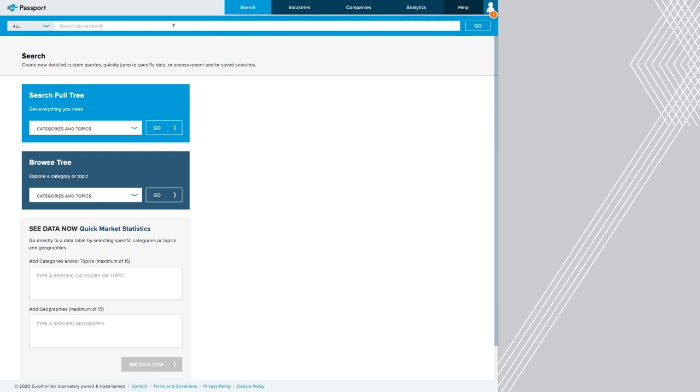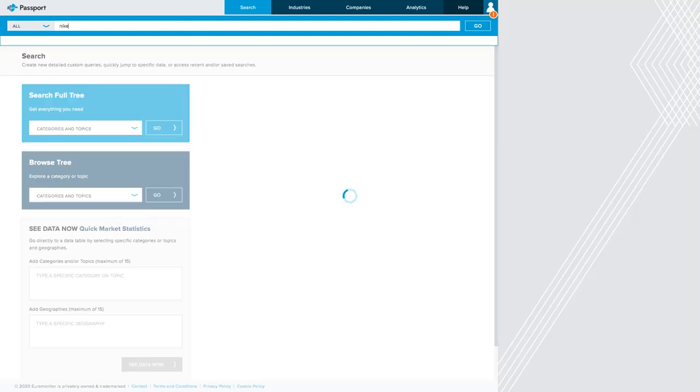Their search bar is up at the top of the screen. And similar to the other searches we've done, I'm going to type in Nike, but I'm not going to press go or enter just yet. I'm just going to see what it auto suggests to me.